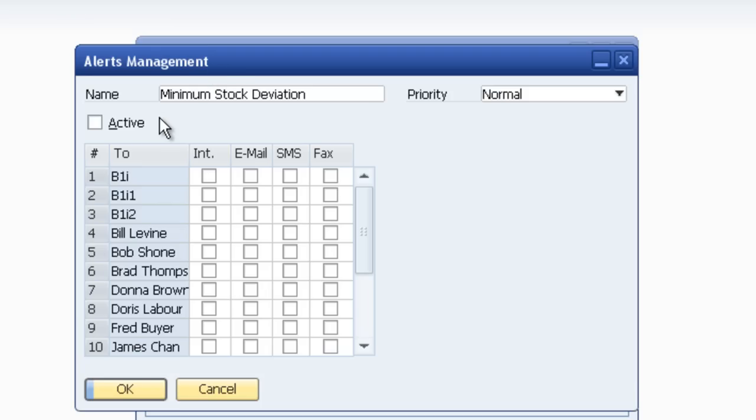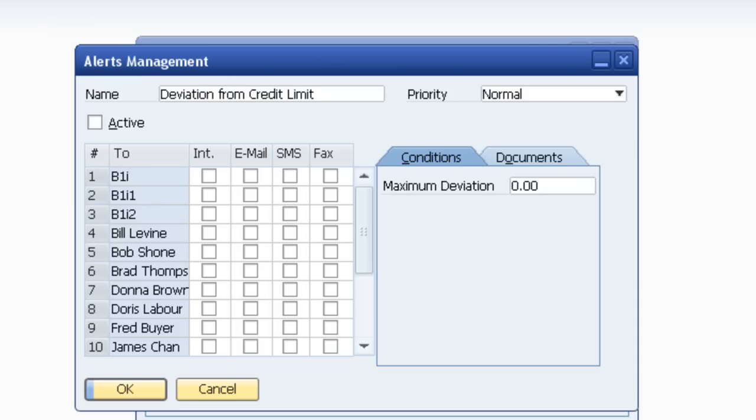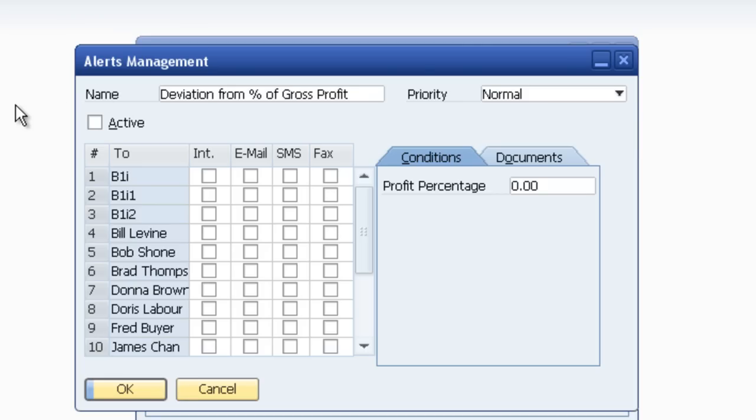So your purchasing manager might like this functionality so that when stock of a particular item gets to their minimum order or restock level, the system will send an internal alert. Other options include, for example, deviation from credit limit, deviation from commitment limit, deviation from percentage gross profit is another one. So for example, please alert me when a sales order goes through and the percentage gross profit is below what we would normally expect.